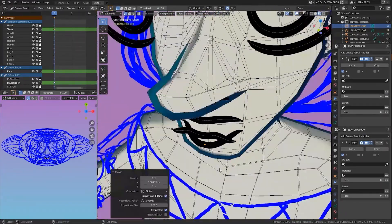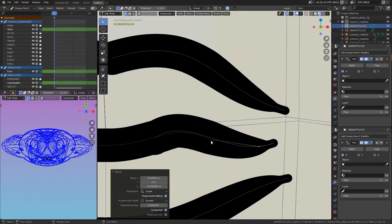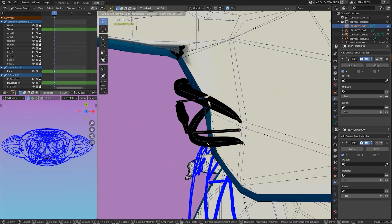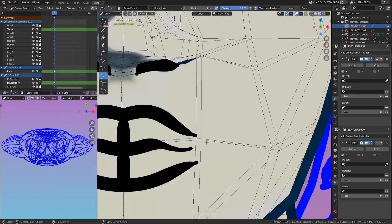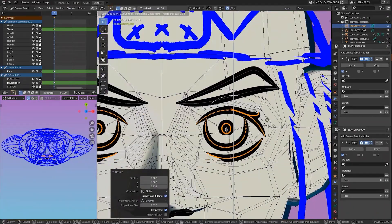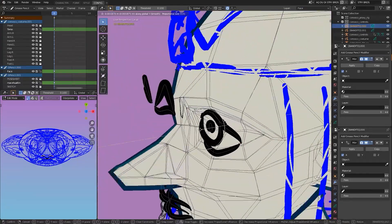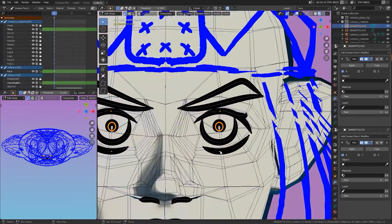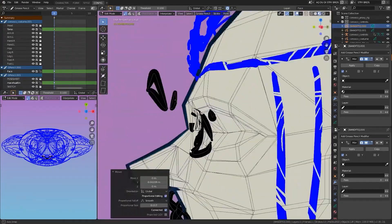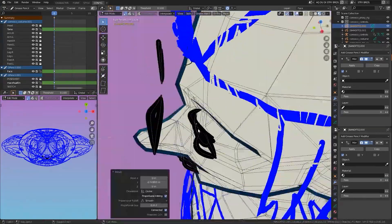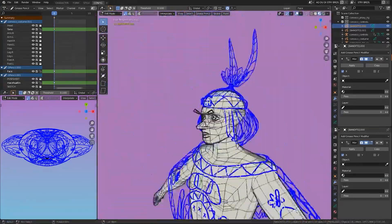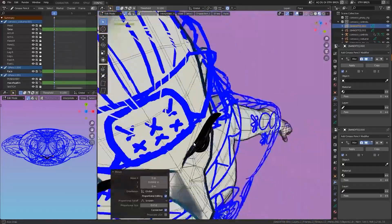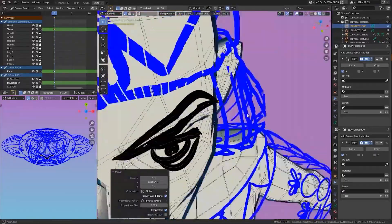Using proportional editing was really useful. It allowed me to move the strokes with a soft falloff, making it super easy to edit the grease pencil strokes. I did my best to nudge all of the strokes into place, keeping in mind their form in 3D space. After I had finished the mouth, I continued to work on the eyes, shaping them until they fit nicely inside the character's eye sockets.